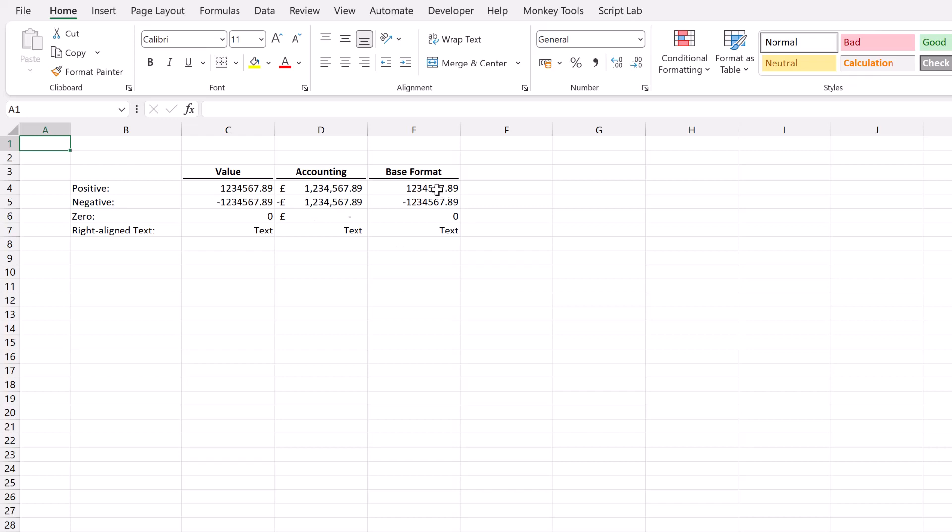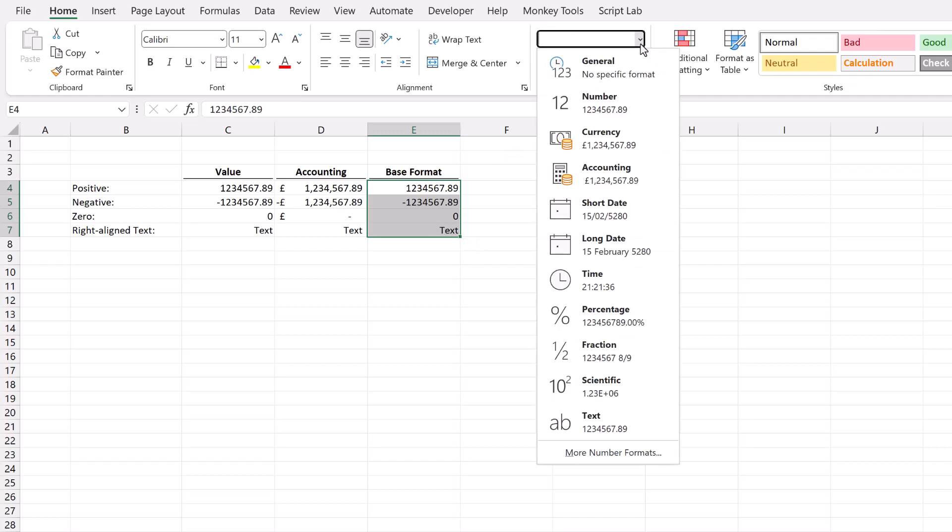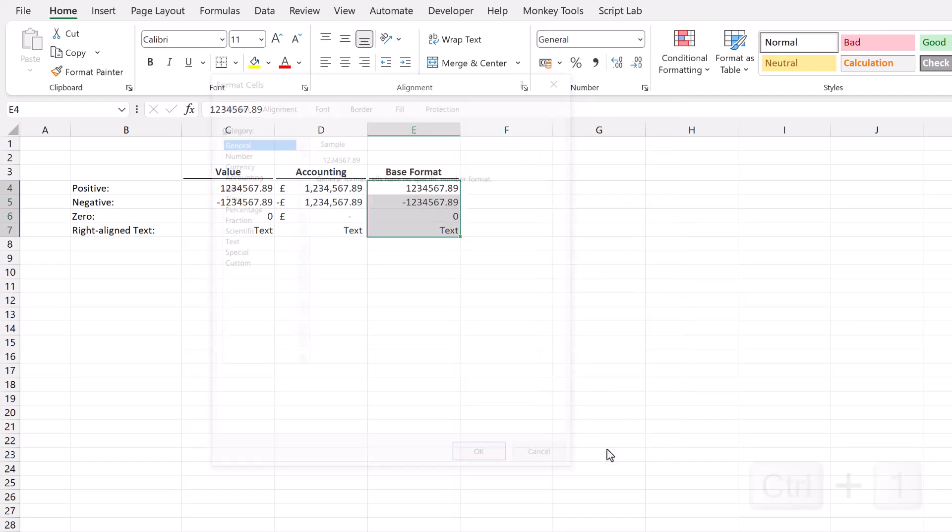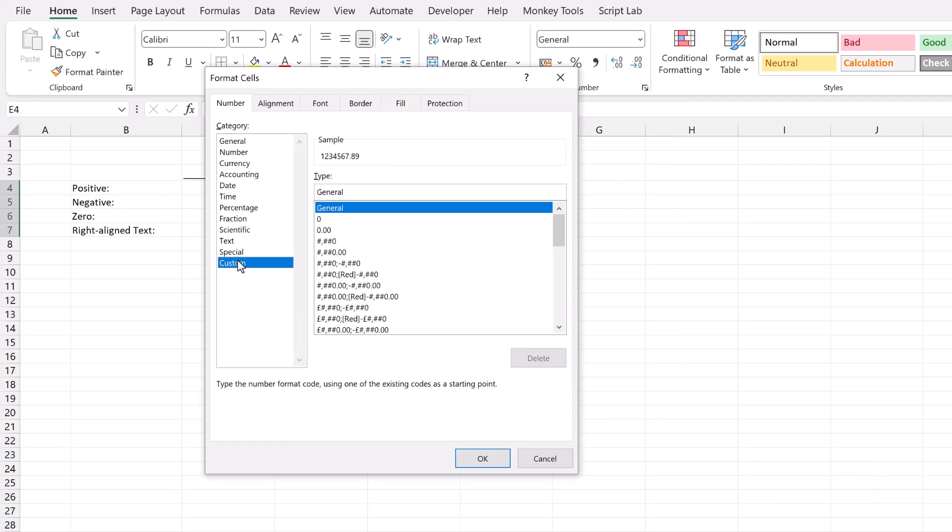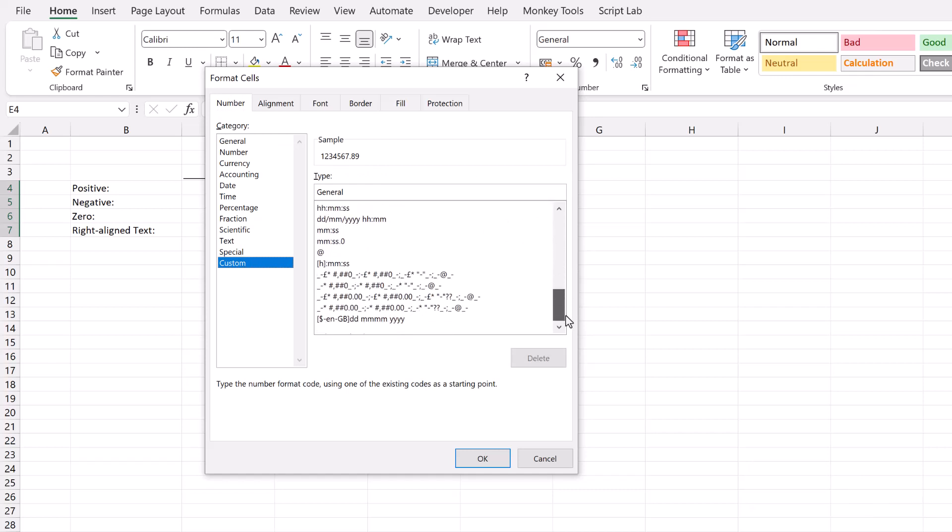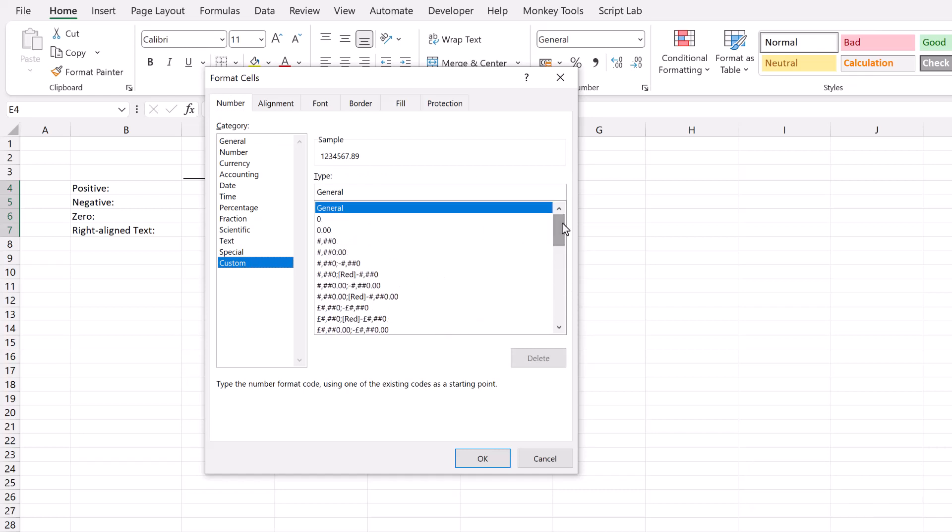I'm going to start by selecting the cells. Then in the number section I can click on the drop-down and select more number formats. I can also press ctrl 1 to bring up this same dialog box. In the custom section you can see we have a lot of default custom number formats already. But none of them are what we want. So we're going to create our own custom number format in the type box.